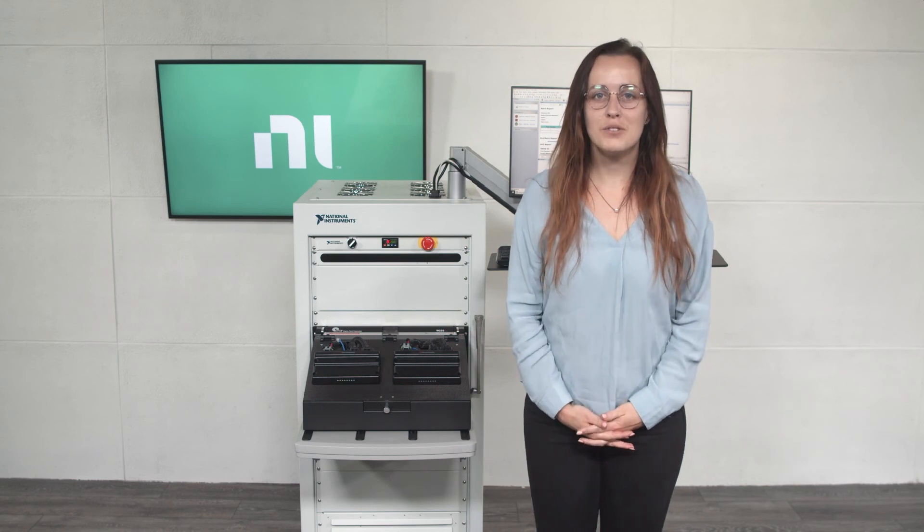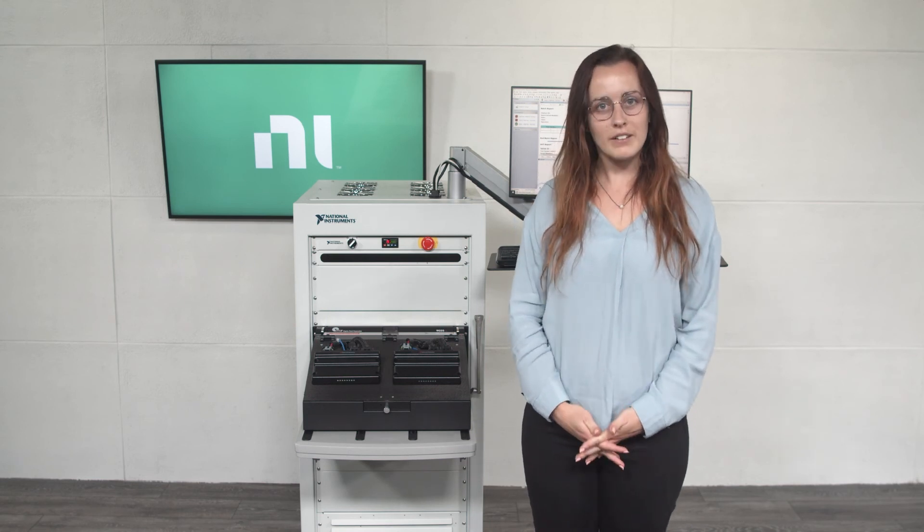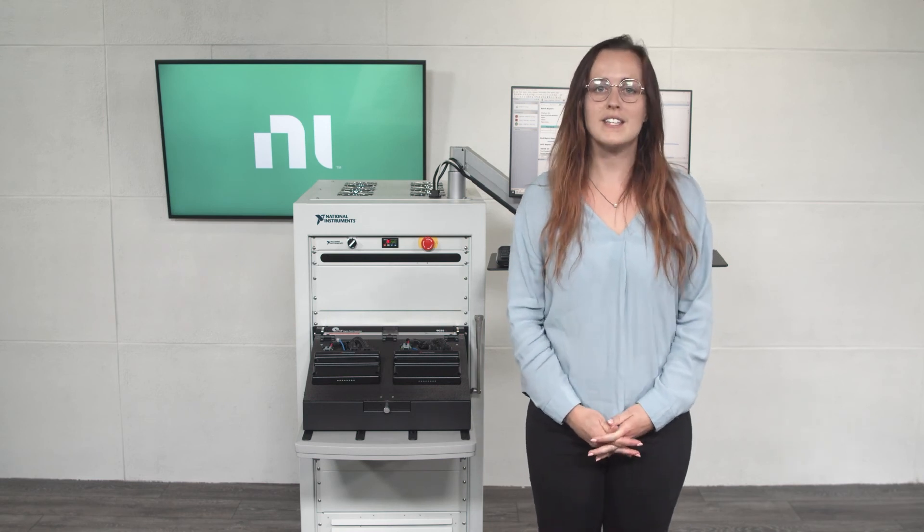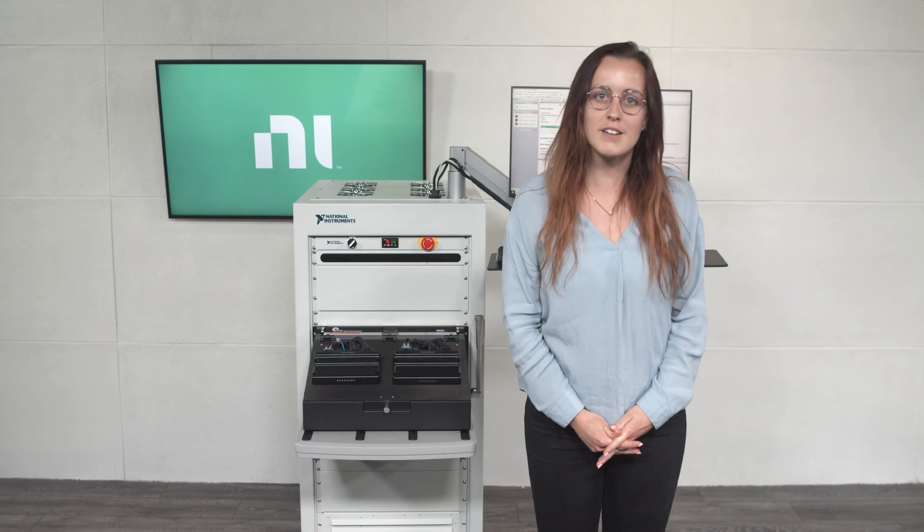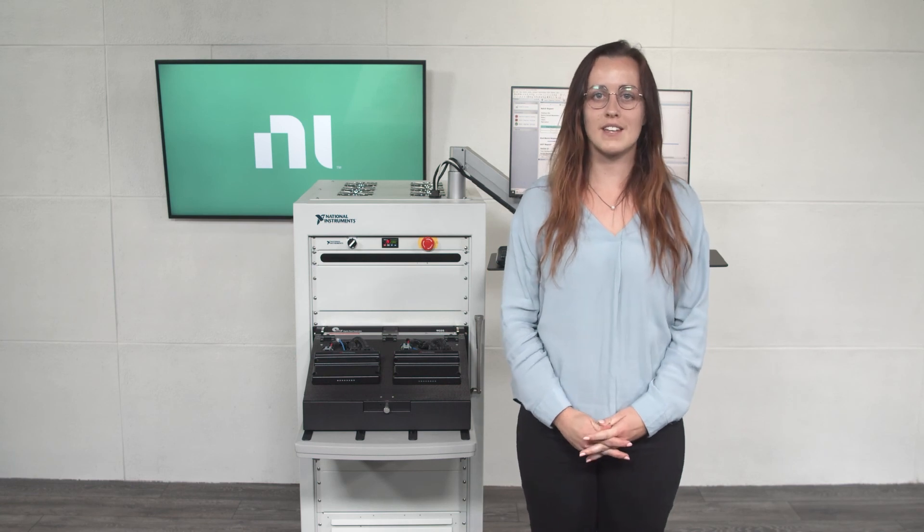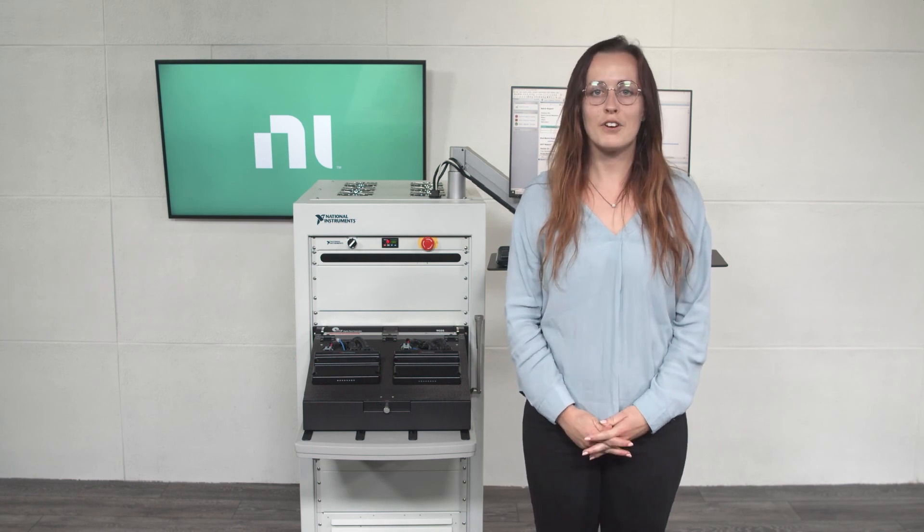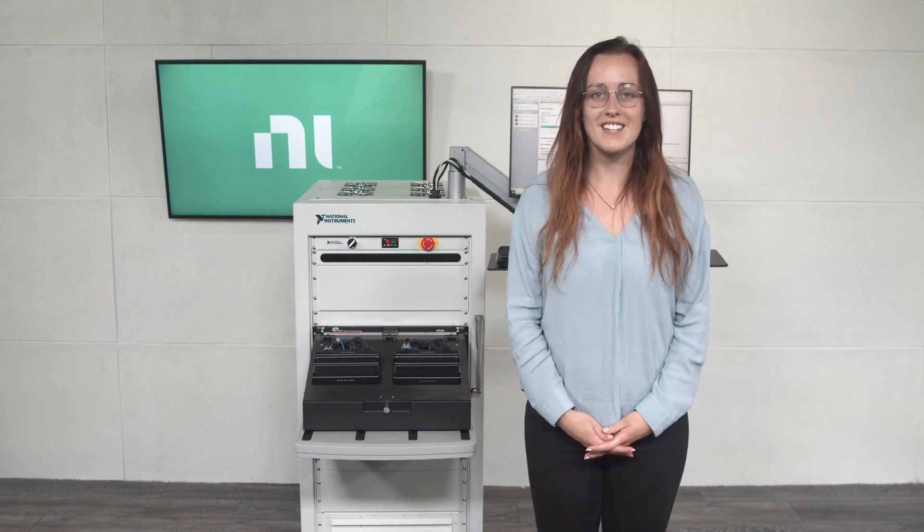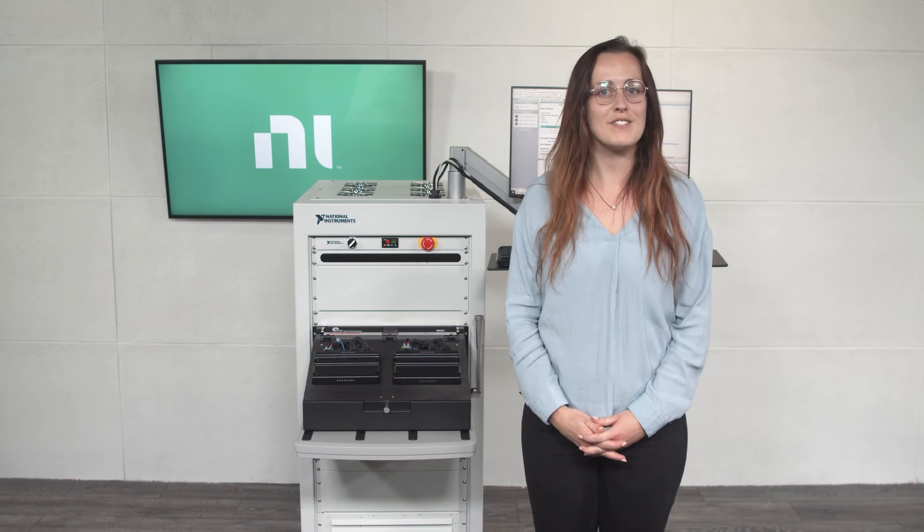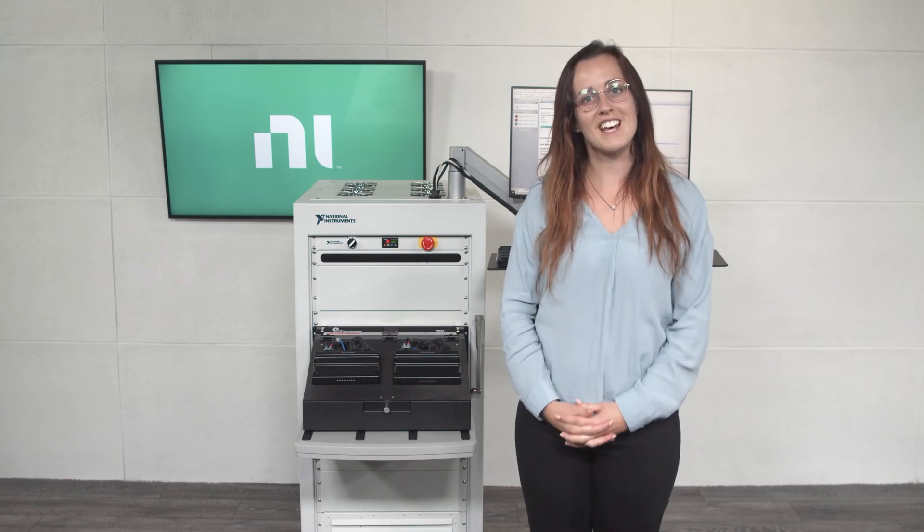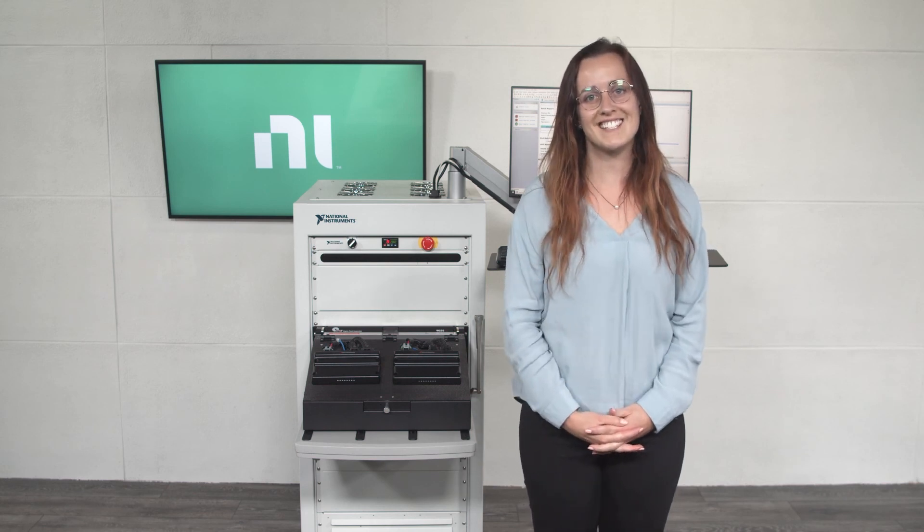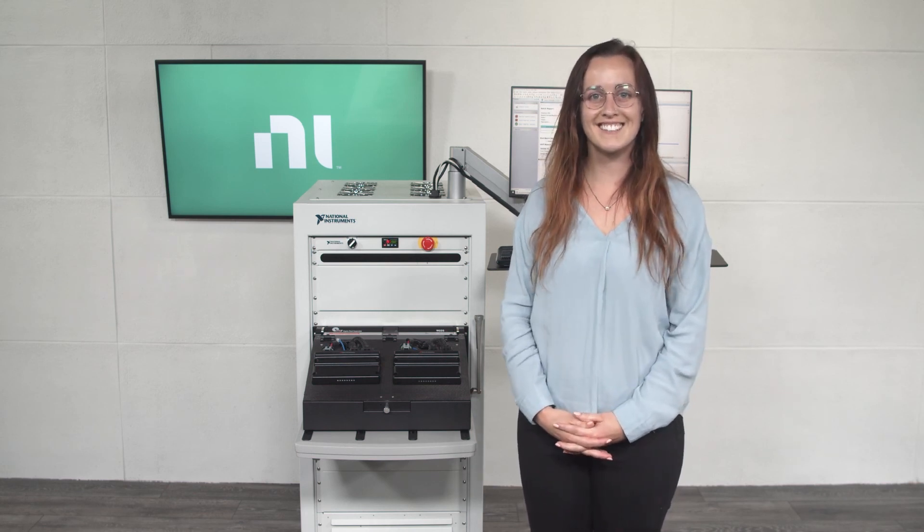We just saw two engine control units get tested in parallel using NI's ECU test system and TestStand software. For more information about this test system, please visit ni.com slash ECUTF. Thanks for watching.